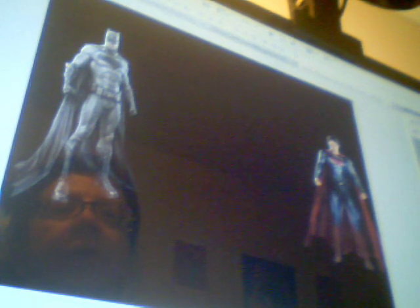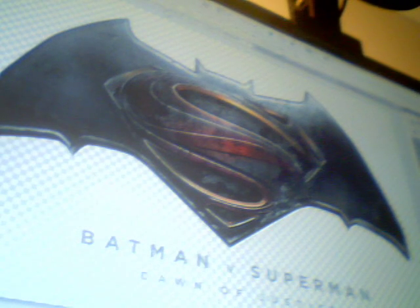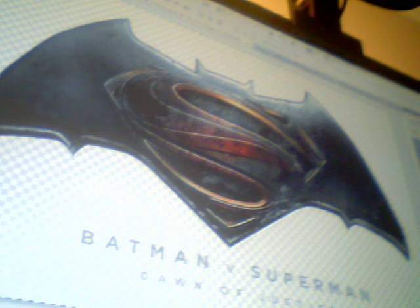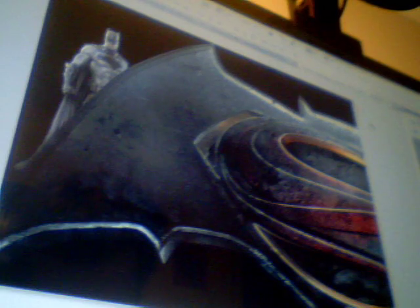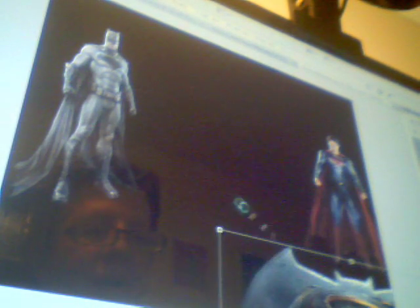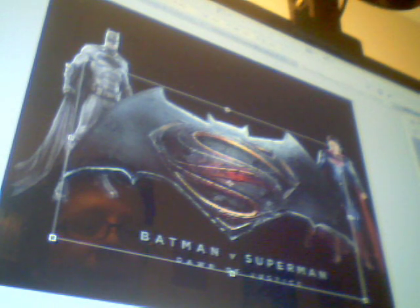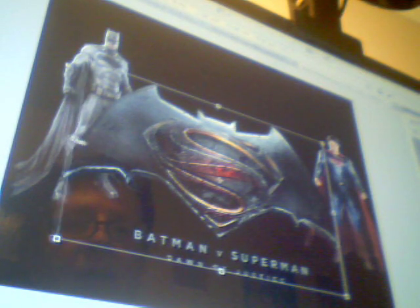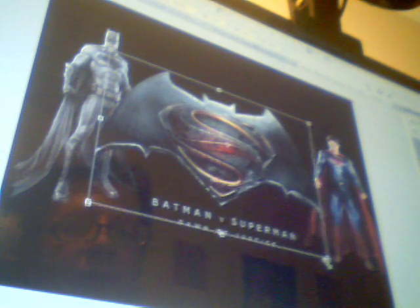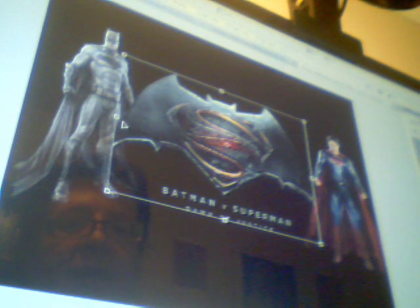Now bring in your Batman vs Superman logo. I use PNG because it's easier — fewer extra steps. Again, Ctrl+A, Ctrl+C, go to the black wallpaper, Ctrl+V. It's way too big, so use transform and hold Shift to make it smaller. The logo is important but shouldn't overpower the characters.